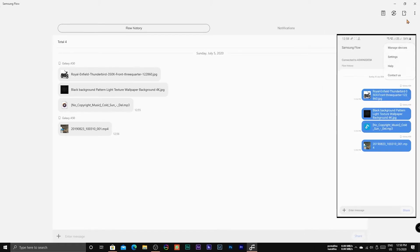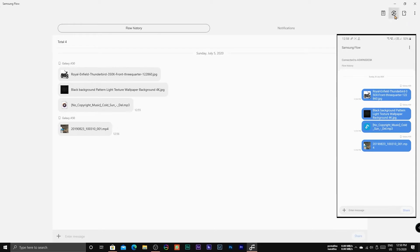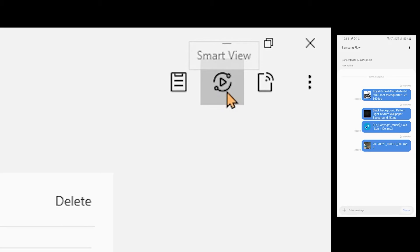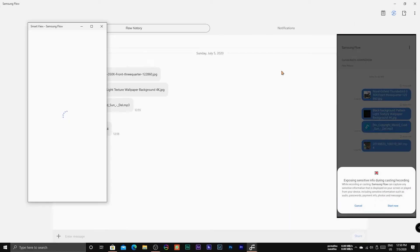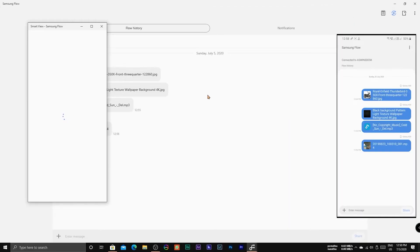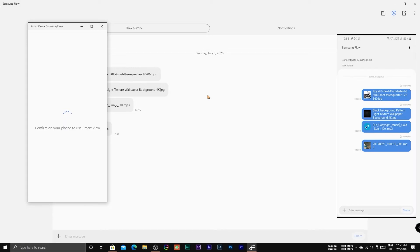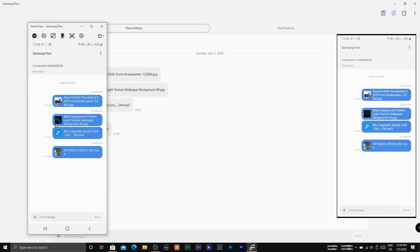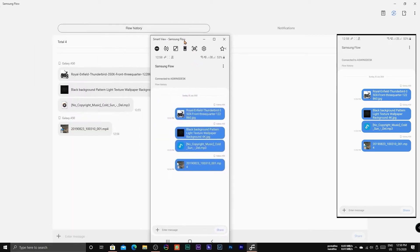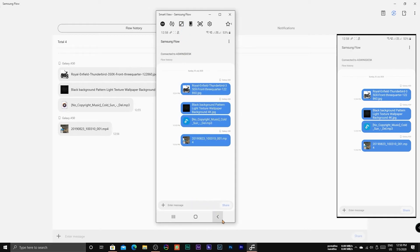Let's see what else is there in the Samsung Flow PC app by selecting the Smart View option. You can mirror your smartphone and control it from the PC itself. As you can see, it's quite laggy as well.